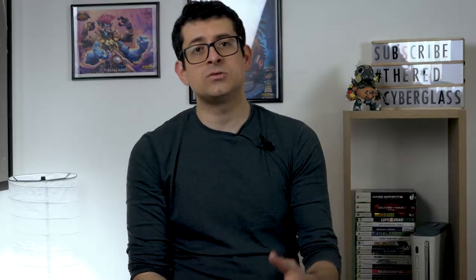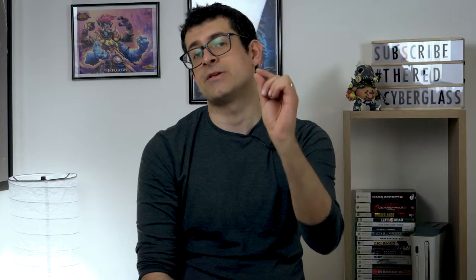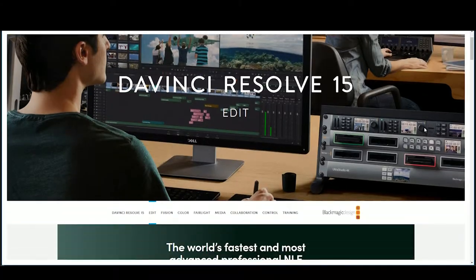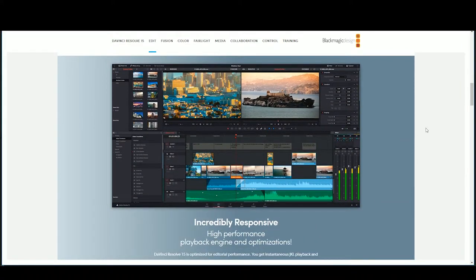Once you've recorded your footage using your PC, OBS, camera, and microphone, you need to edit it. For editing software you have several options. I recommend editing on PC because the quality is a bit better. You can use free software like Windows Movie Maker, or if you want something slightly more advanced, get DaVinci Resolve. Those are two options I suggest.